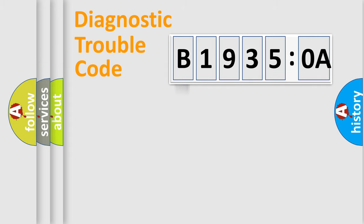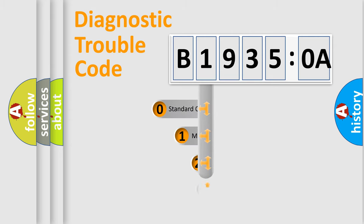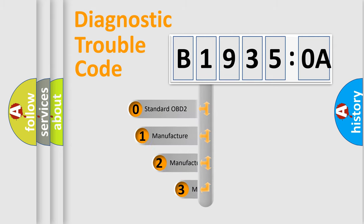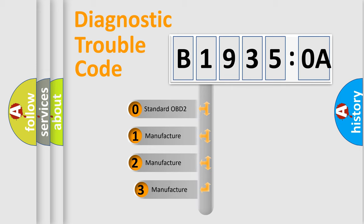Powertrain, Body, Chassis, Network. This distribution is defined in the first character code.